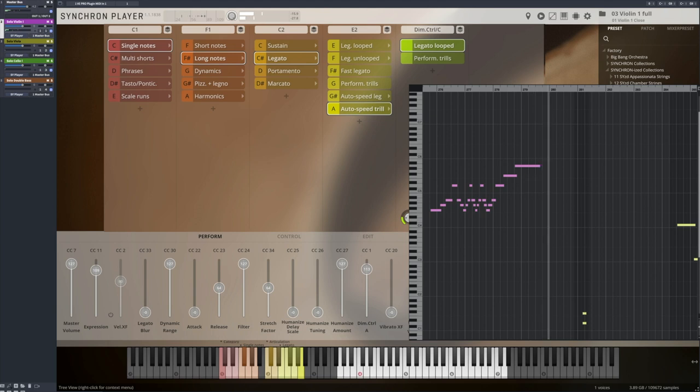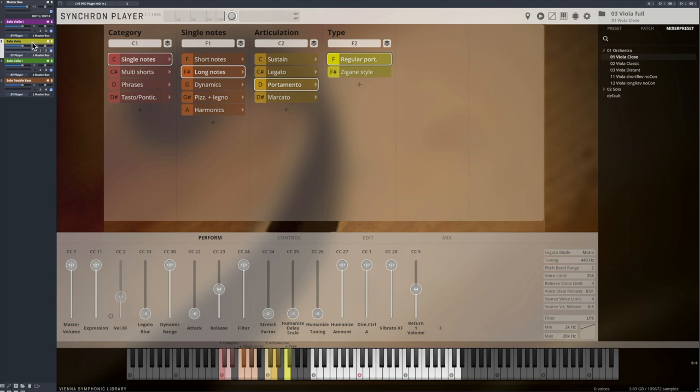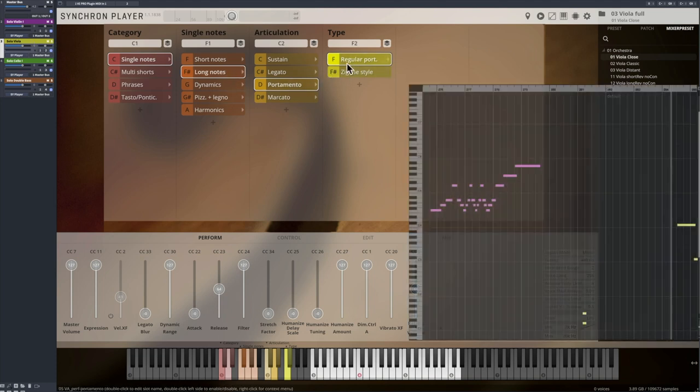You also get two Portamento options, a regular Portamento and Zigan, with an even more intense expression.